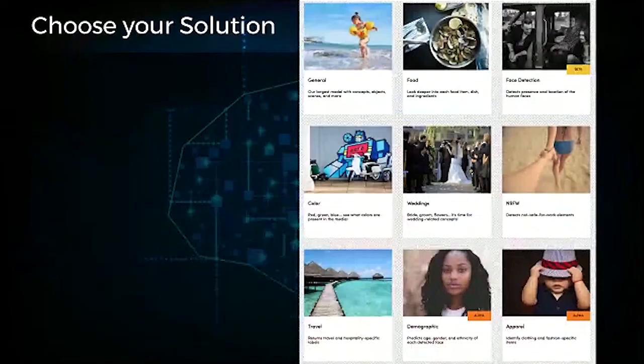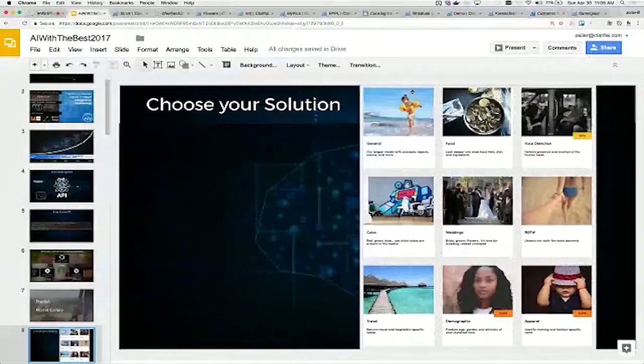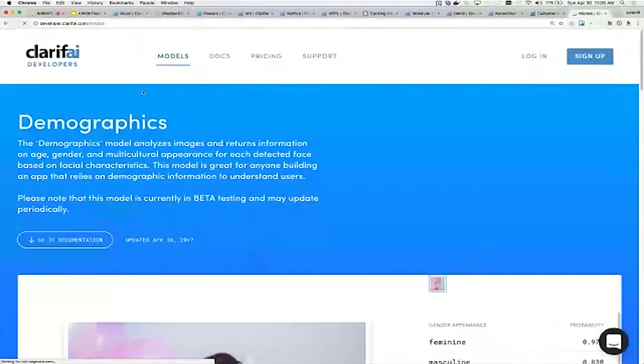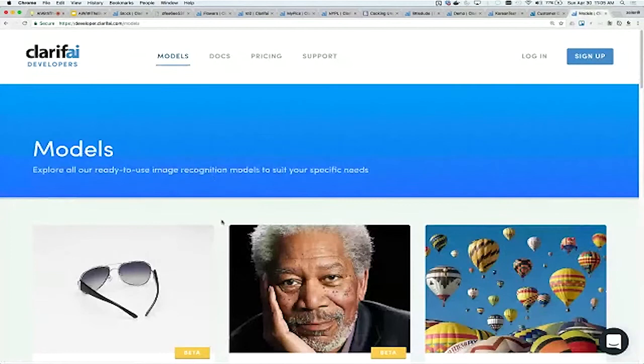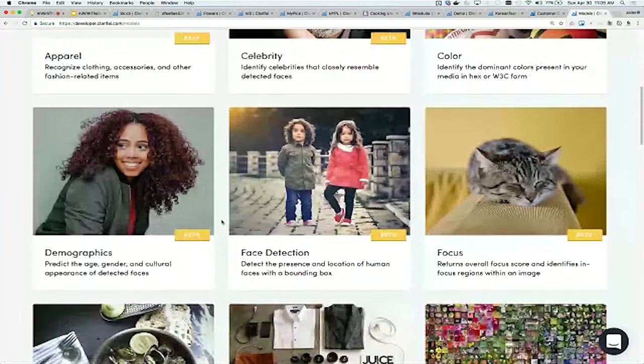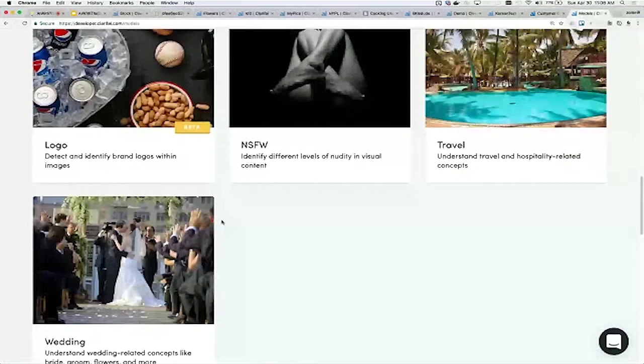To describe all these different models, we have what we call our model gallery. I'm going to go there now and show you what I mean. If you go to developer.clarify.com, this is the landing page. If you click on models here, you'll come to the model gallery. This lets you experiment with all the different offerings we have. Some of them are brand new, some have been around for a while.